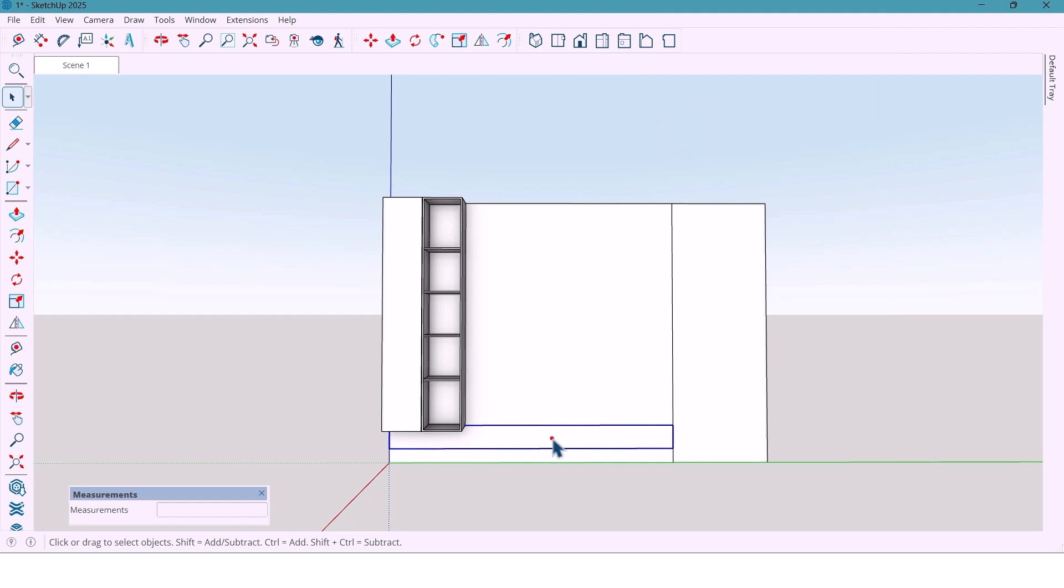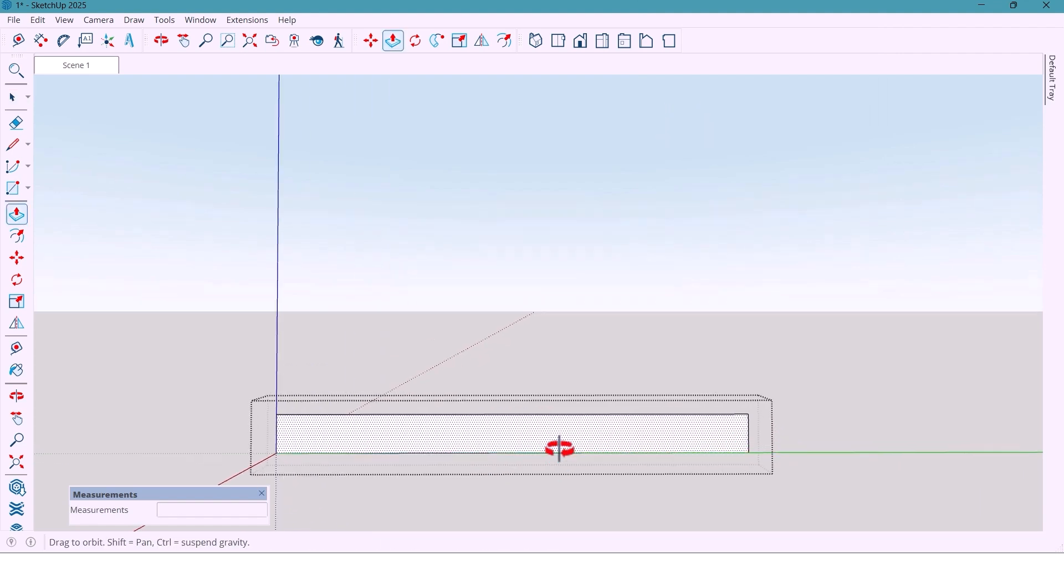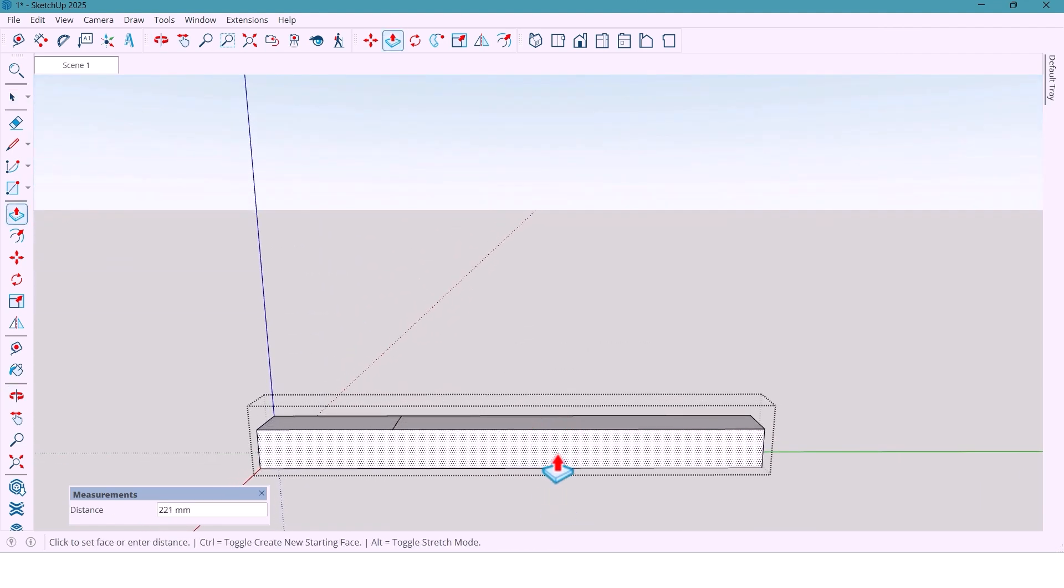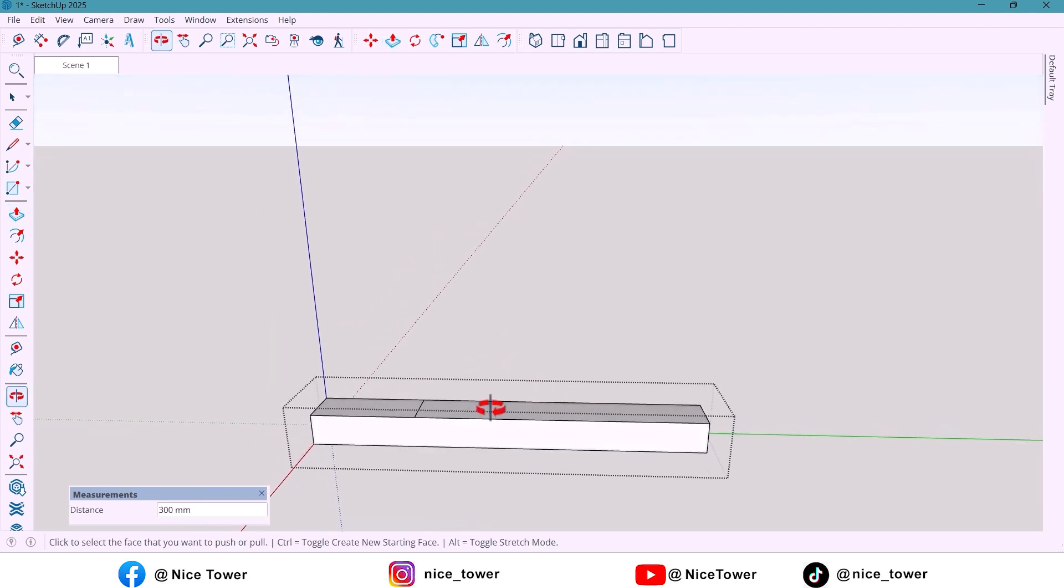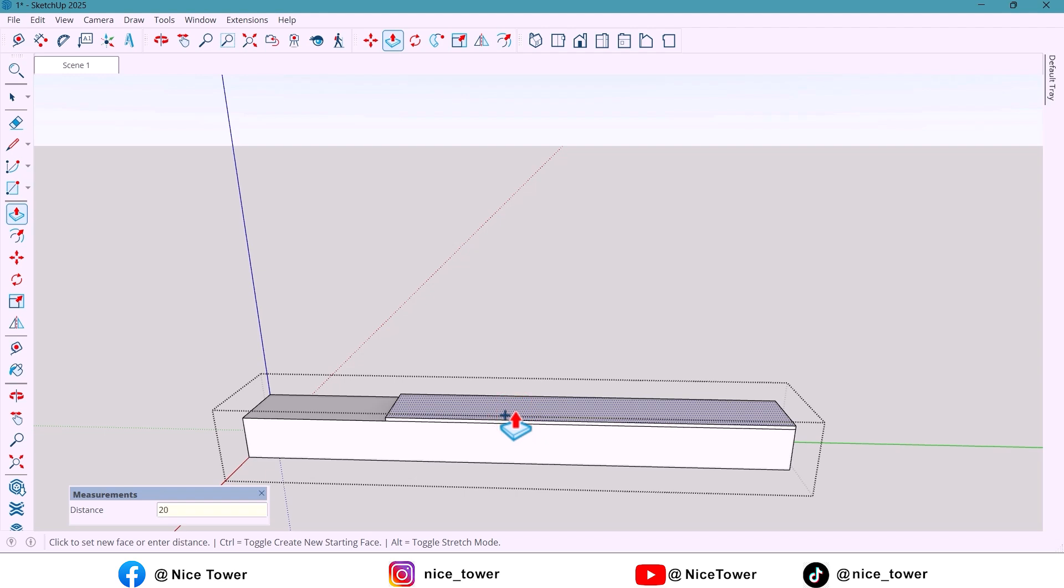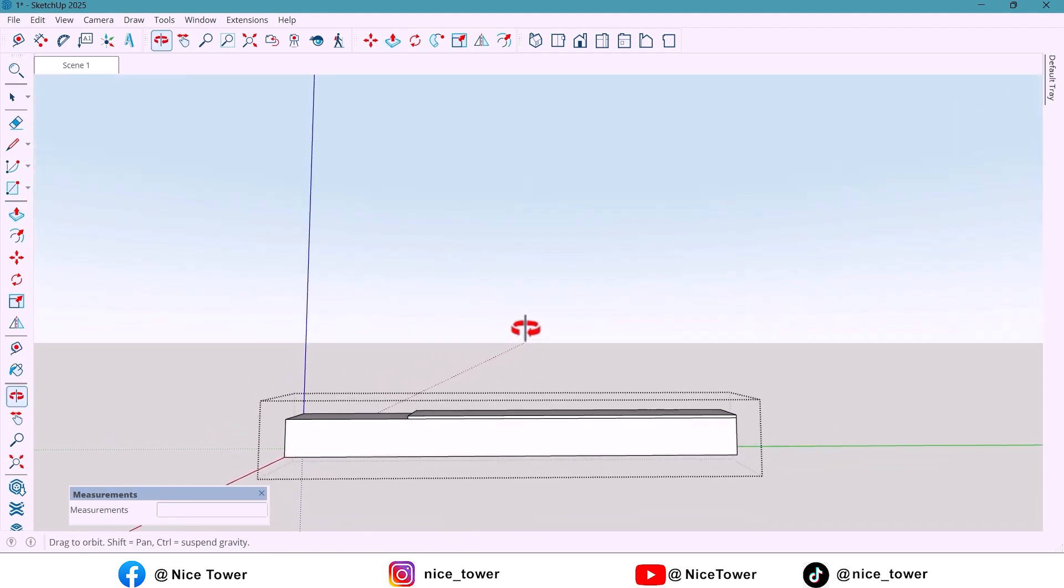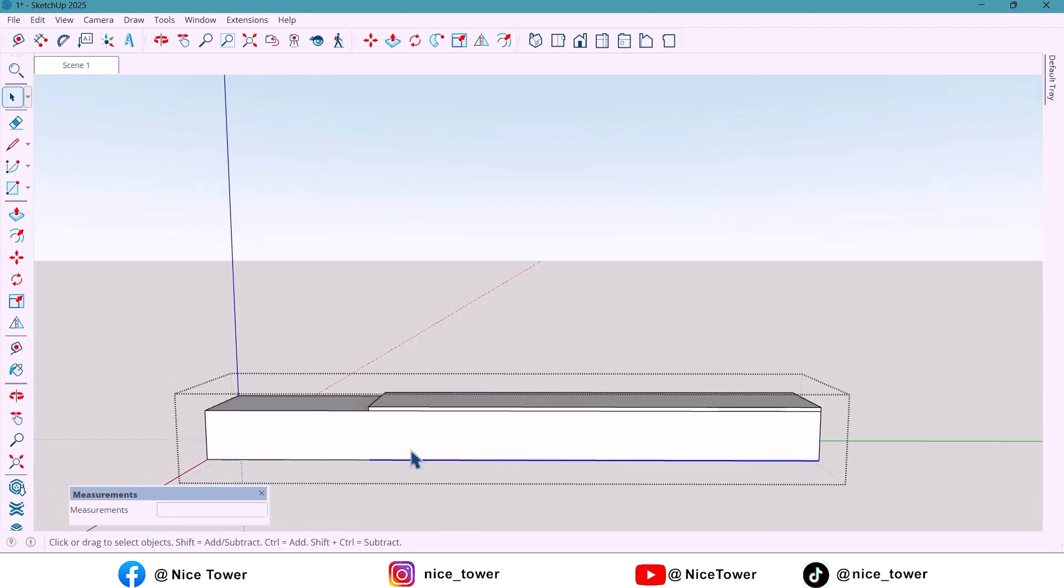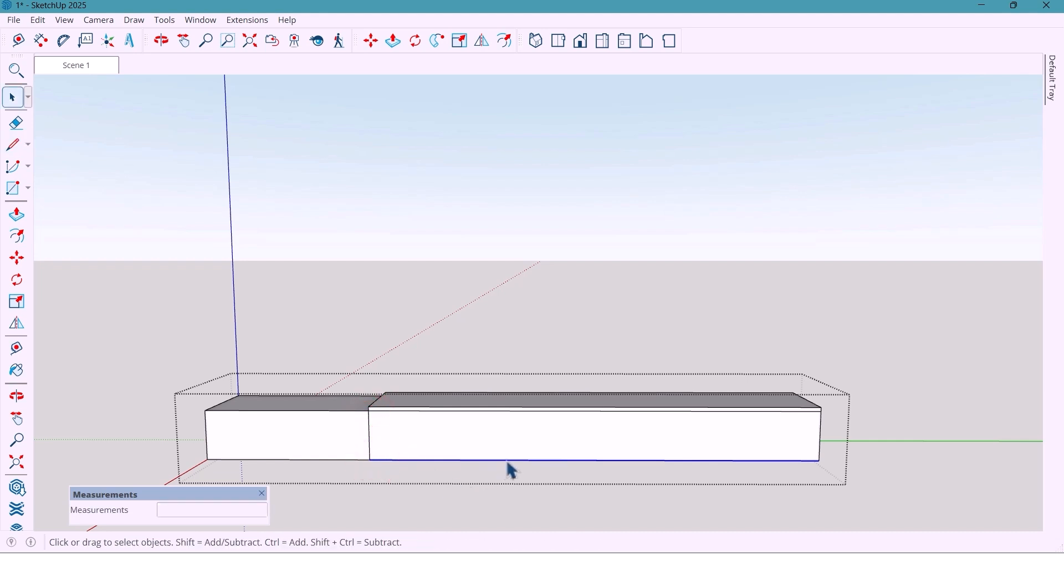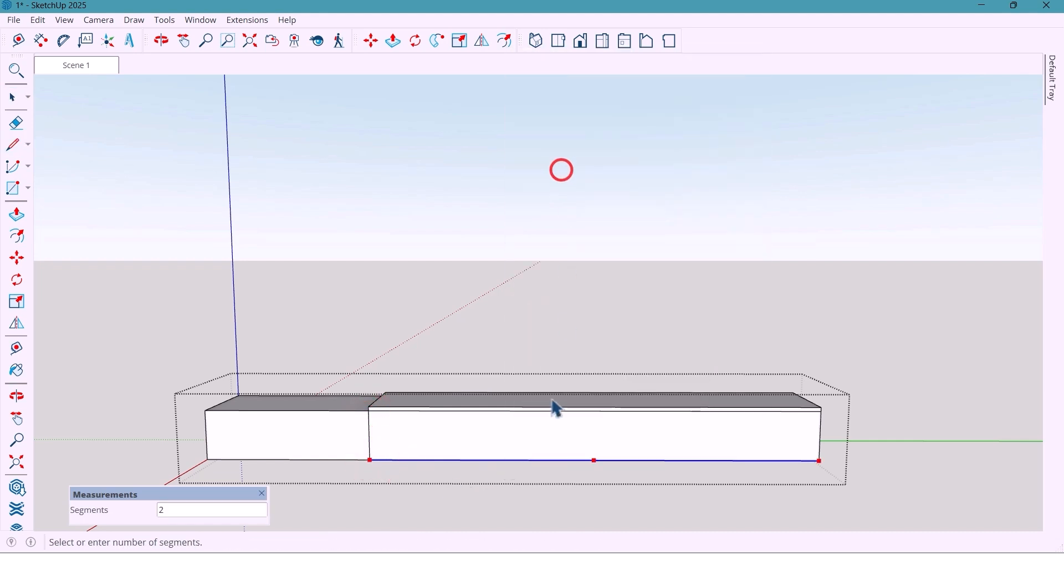And now I extrude this surface 300 mm. Then I extrude this front edge by 20 mm to make it stand out. I draw a vertical line and I divide this line by divide option in three equal parts.